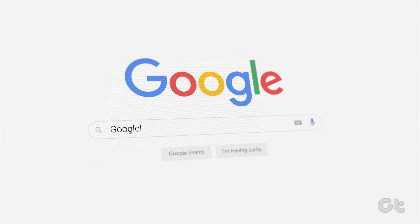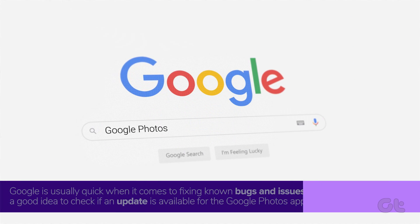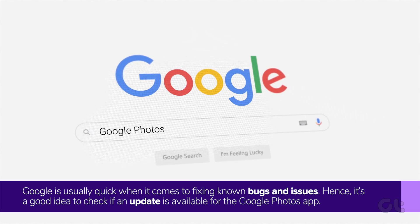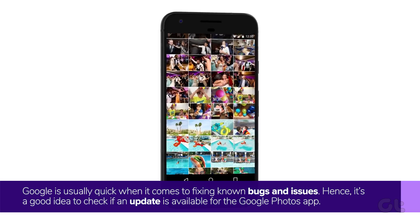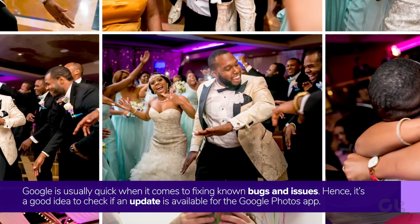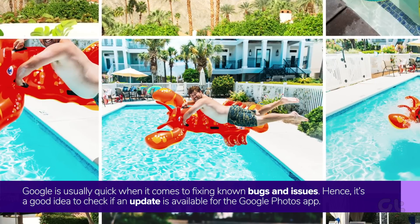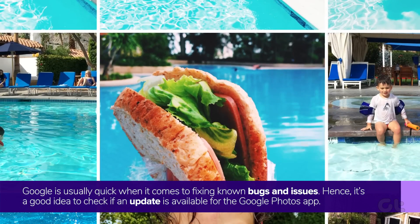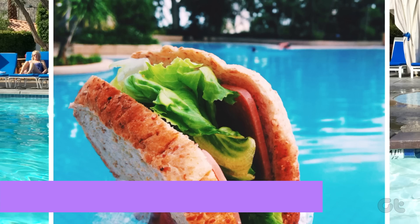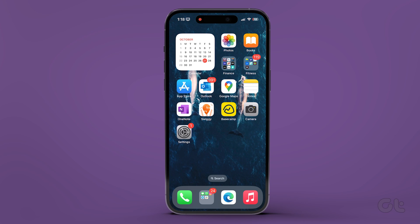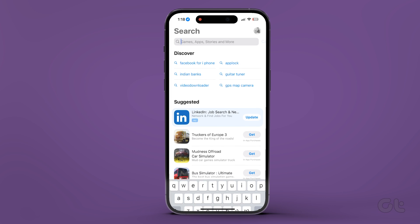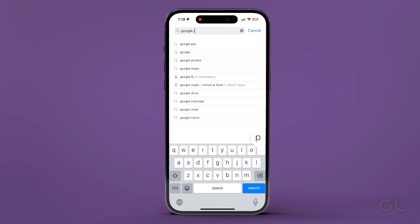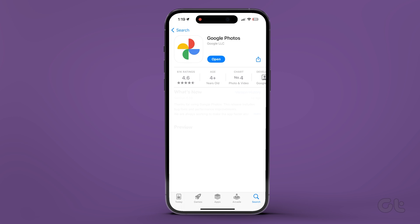Issues with the facial recognition feature can also occur due to a bug within the Photos app. Google is usually quick when it comes to fixing unknown bugs and issues. Hence, it's a good idea to check if an update is available for the Google Photos app. Head to the Play Store on Android or the Apple App Store on your iPhone to search for the Google Photos app. If a newer version is available, tap the Update button to install it.